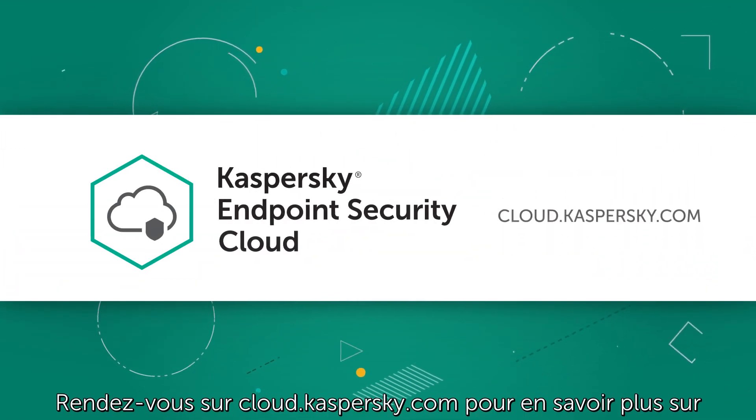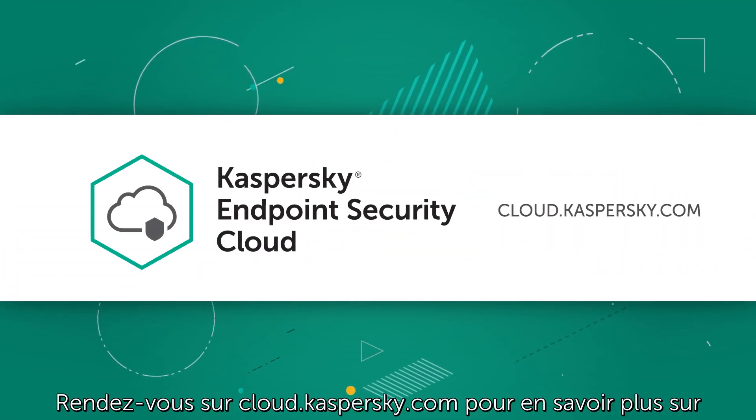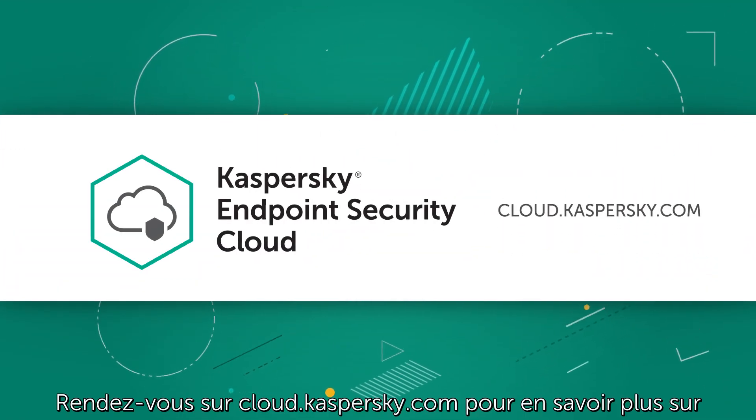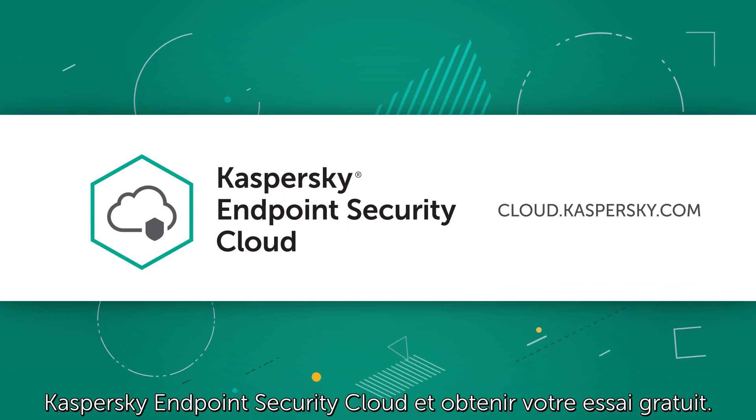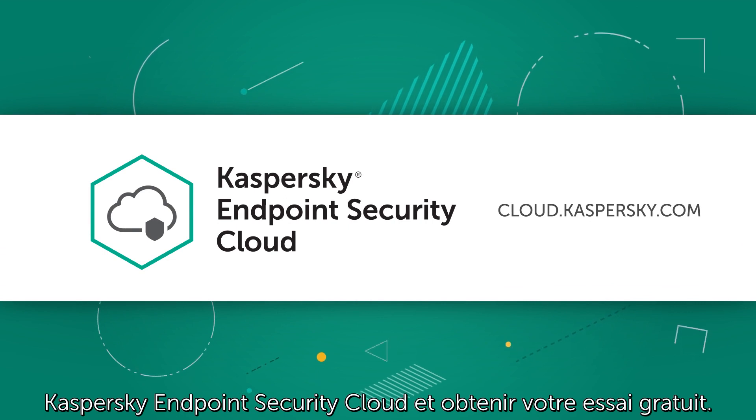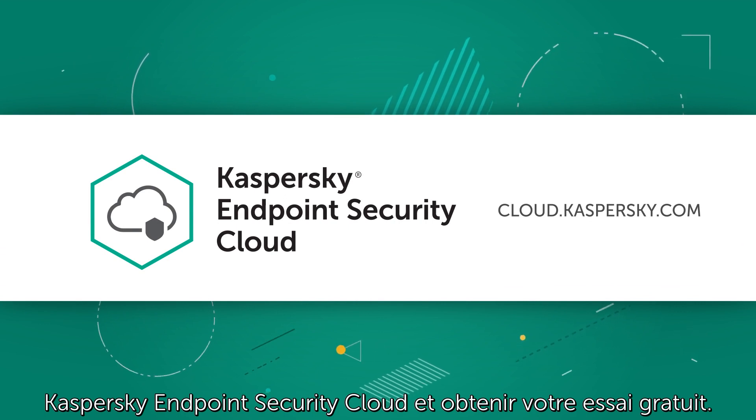Learn more and get your free Kaspersky Endpoint Security Cloud trial at cloud.kaspersky.com.